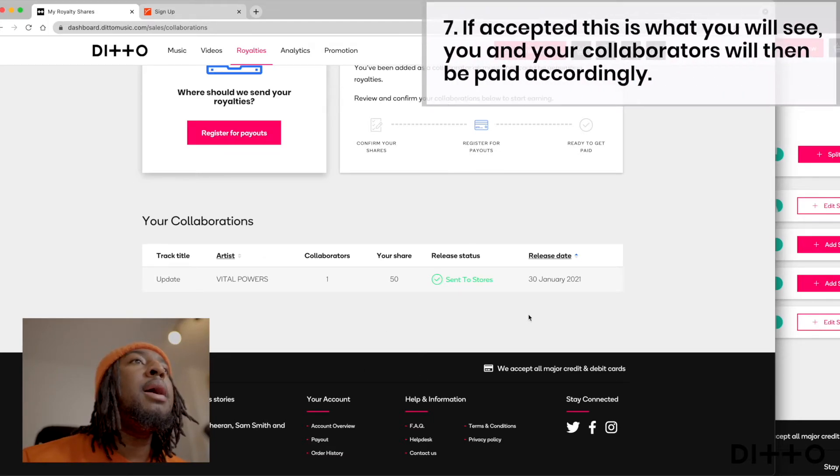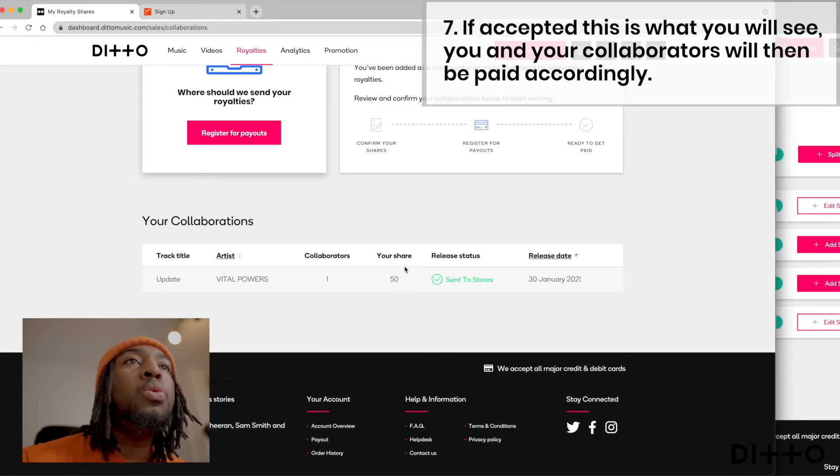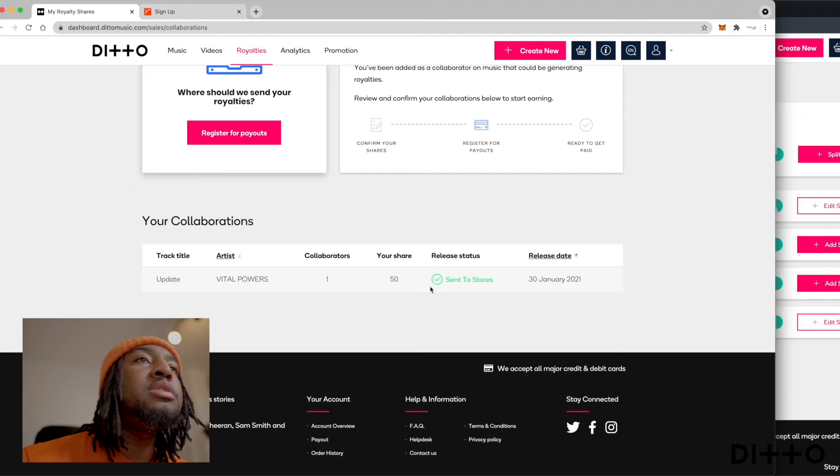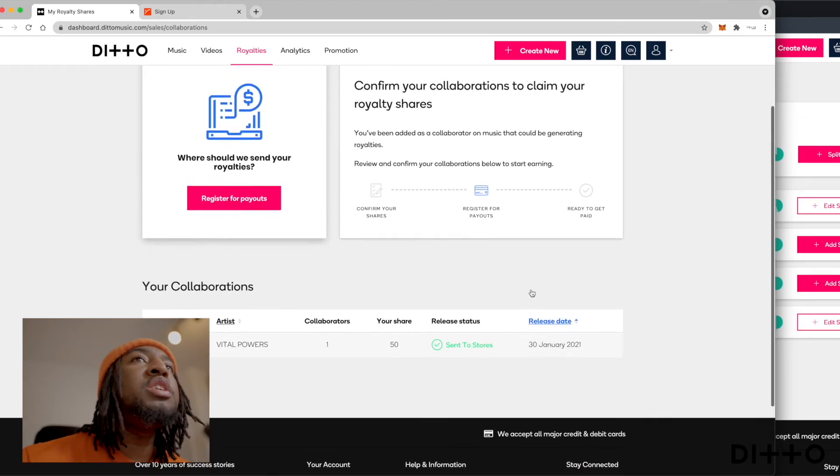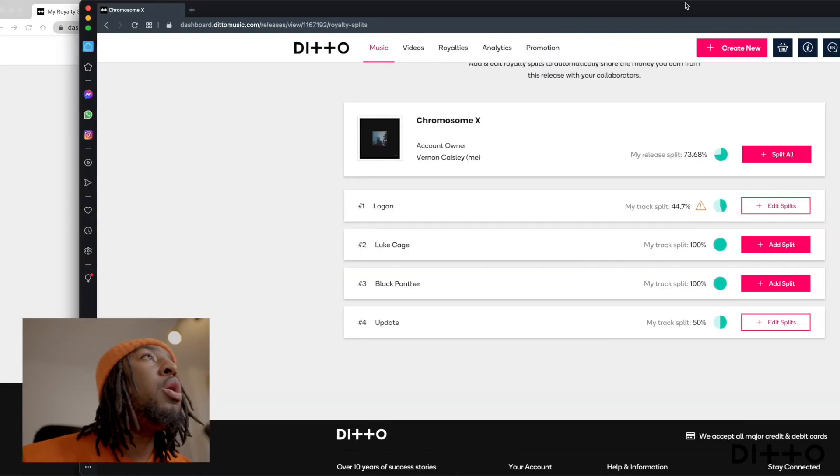As you see, imagine if I accepted, this is what you would see. So this is a different track update, Vital Powers, one collaborator, 50% of a share. It's been sent to stores already. The status of the track. So it's not a new one. It's already been out. And it's just saying when it's been released, literally that is it.